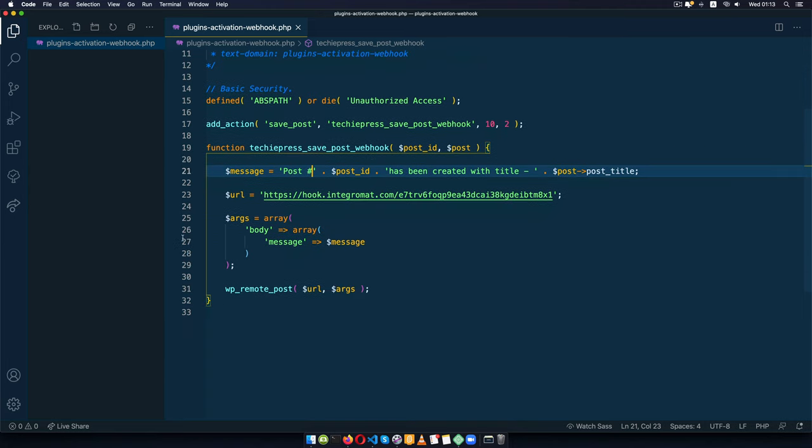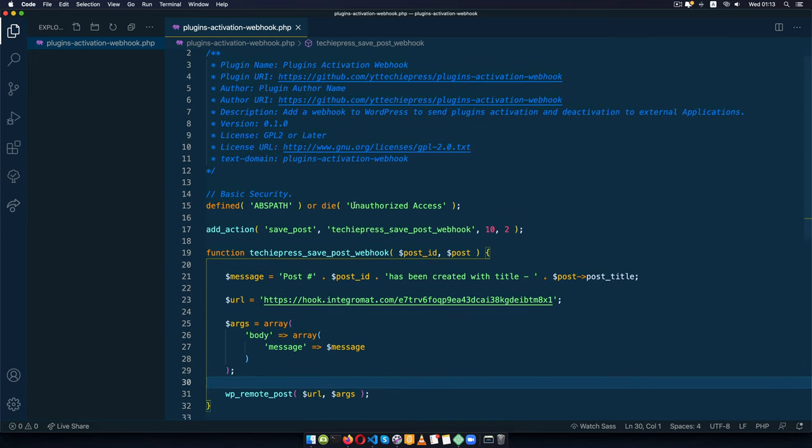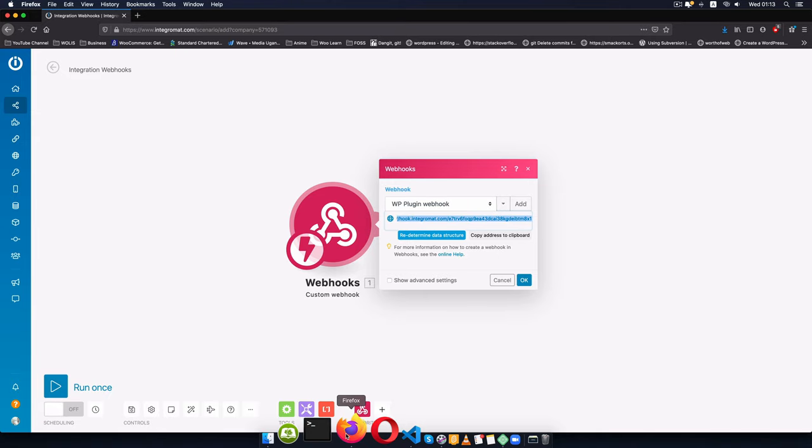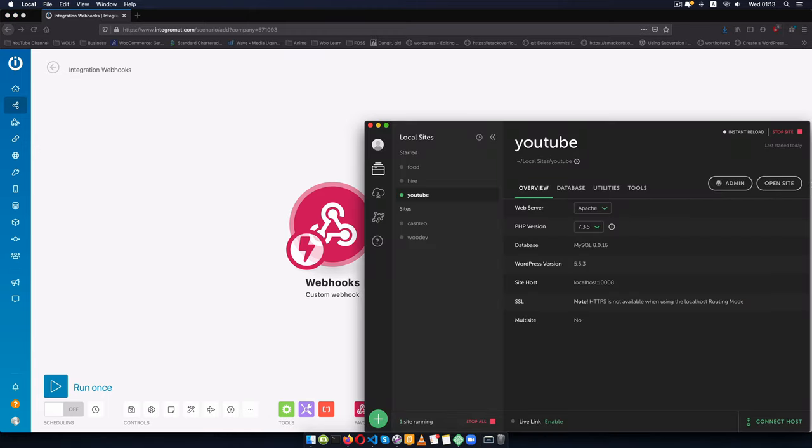So we have our message, we have our URL, we have our arguments for the body, we have our WP remote post. Now the only thing that's left is for us to test this. So what I'm going to do is come back to our little server.